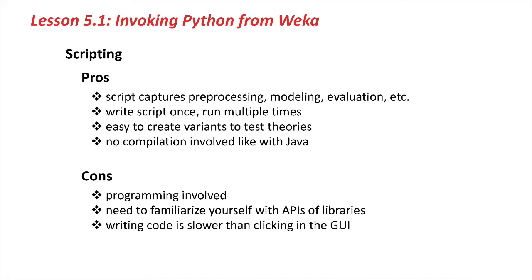Positive side of things, when you write a script it basically captures all the steps that you perform from preprocessing over modeling to evaluation. Also, when you write a script you really only write it once and you can run it multiple times with no extra cost.